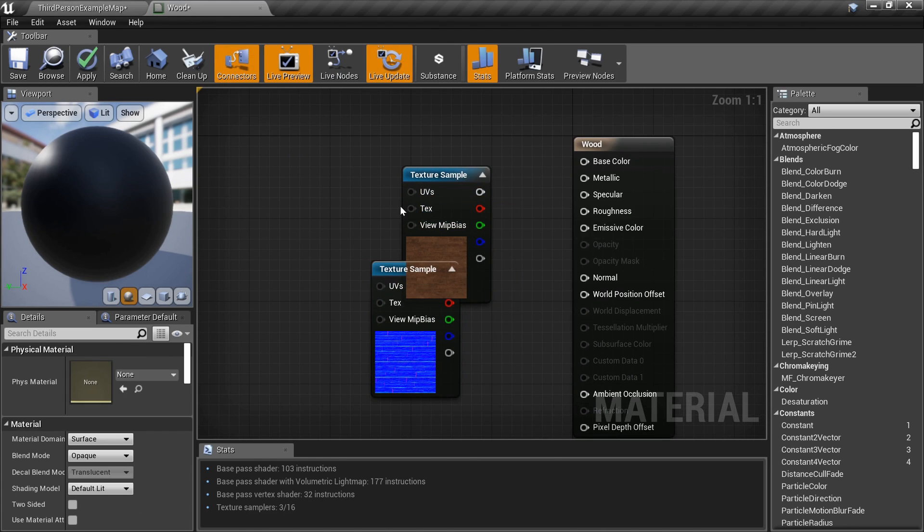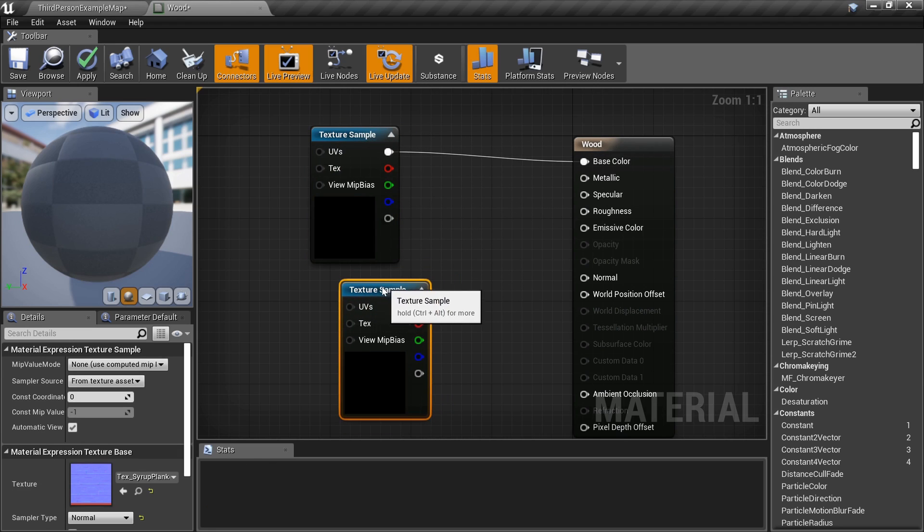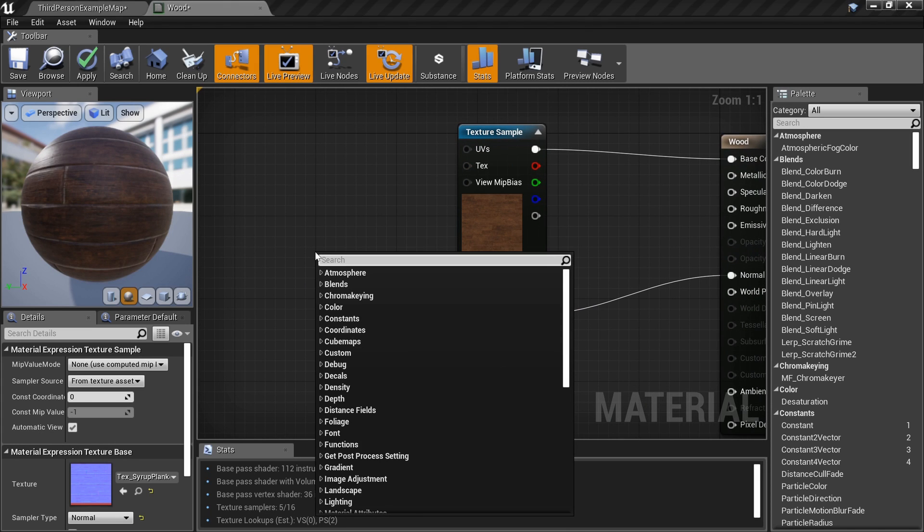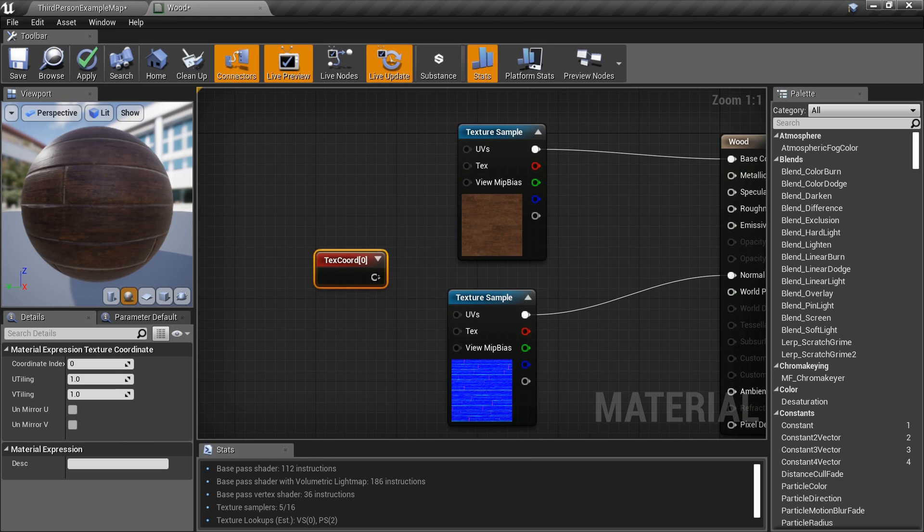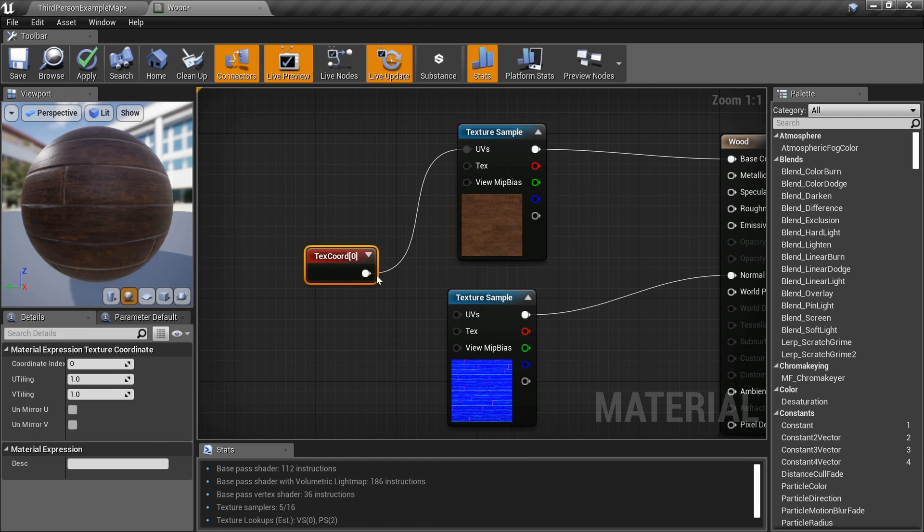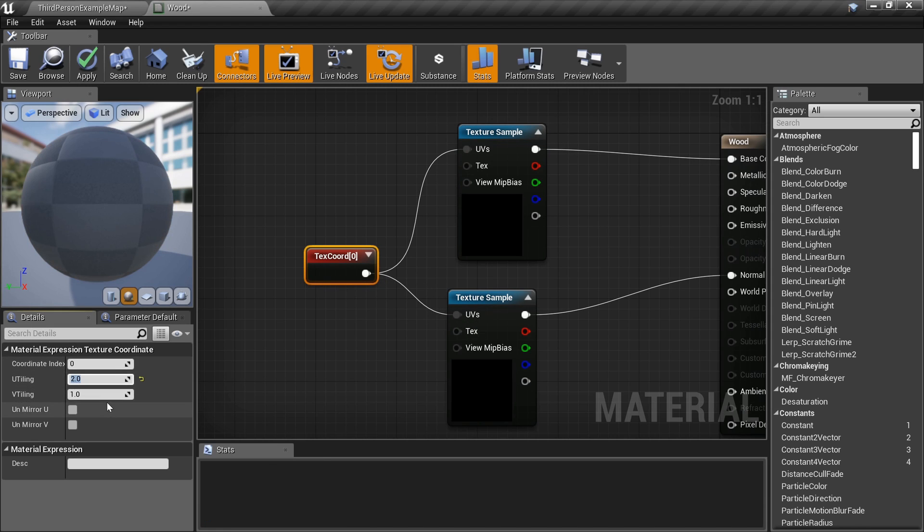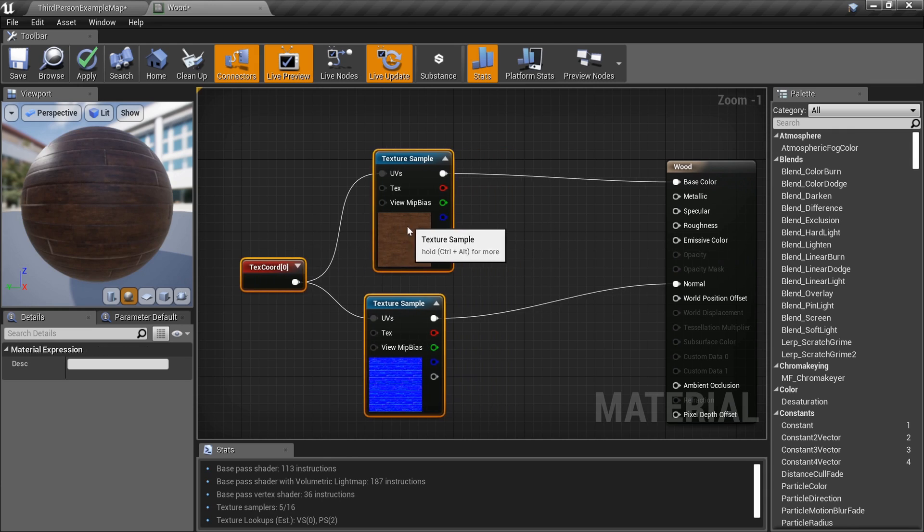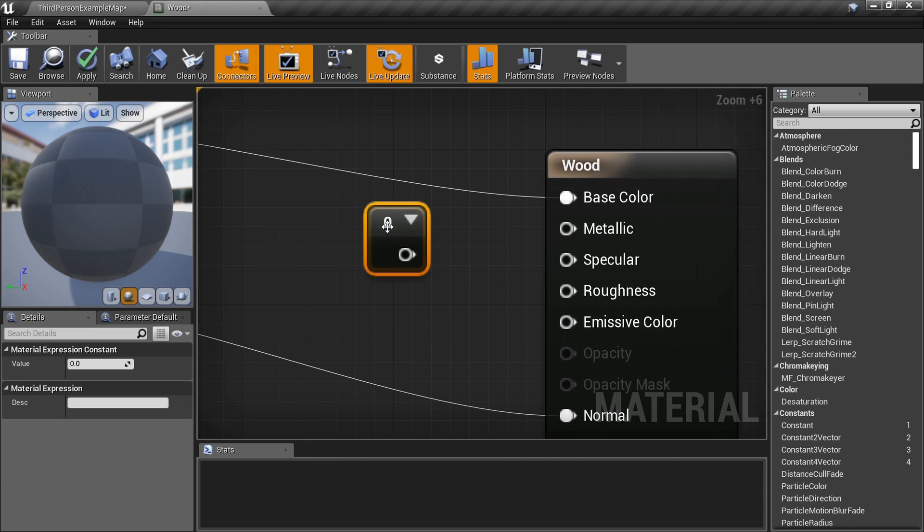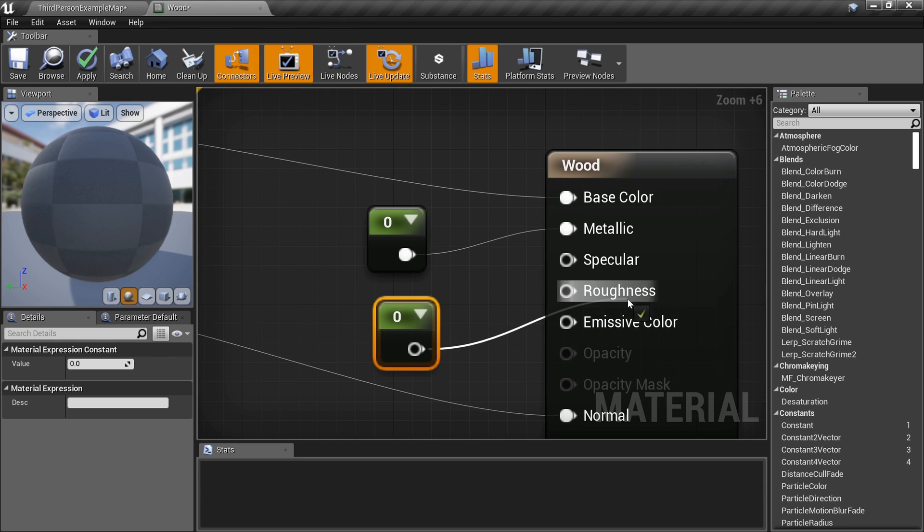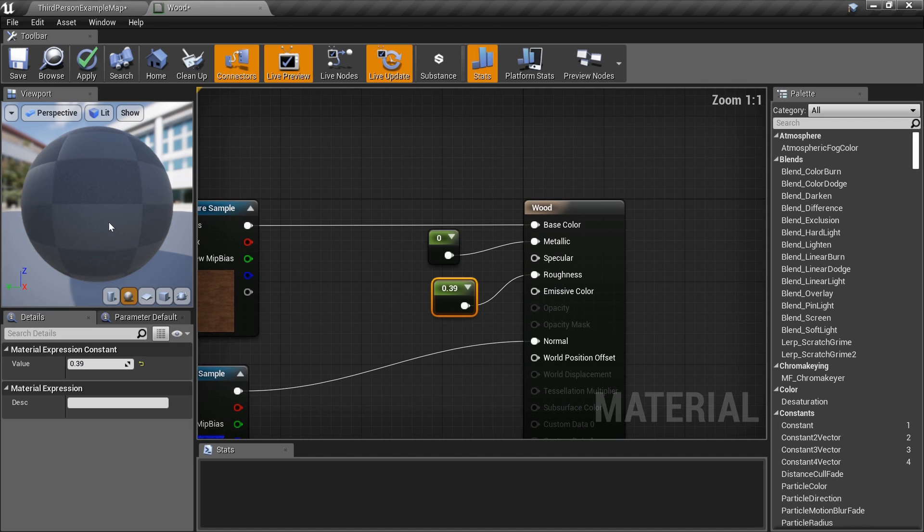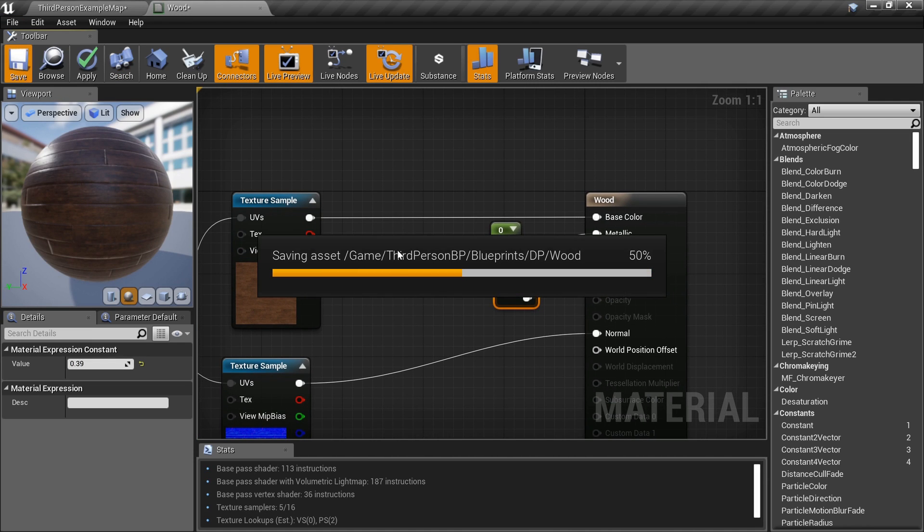Let's quickly set up our material. I'm going to plug that into the base color, plug this into the normal like I always do. It's going to need a bit of a texture coordinate, so I'm going to plug my texture coordinate into the UVs of both of these. It doesn't need to be metallic at all, maybe just a little roughness. I want it to be a little shiny, how about 0.39? Let's save it and now we're done with the material.